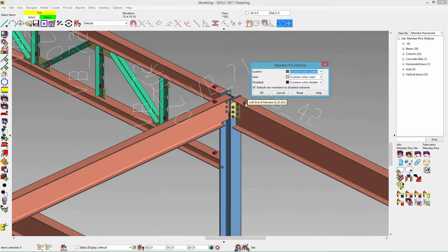Disabled also means that the member pins are not in use. So if I moved a grid over, these members would not be associated with that view and would not move with it. We also have unused, which you would not see as an option. But if I delete this member pin, it would just turn white — that means it's not disabled and it's also not system or user, so it's just in a blank state.